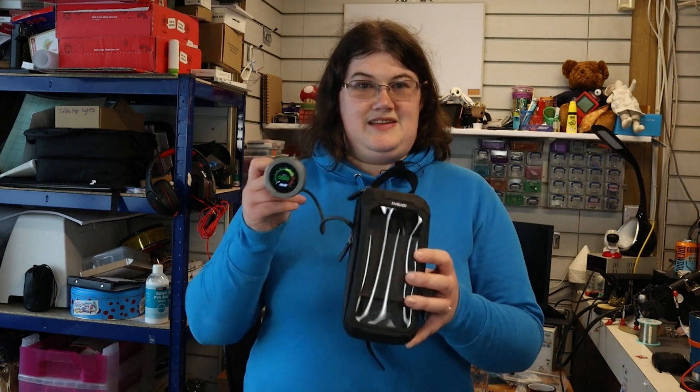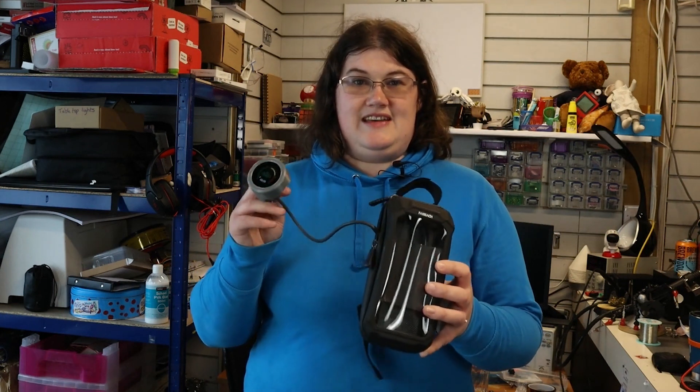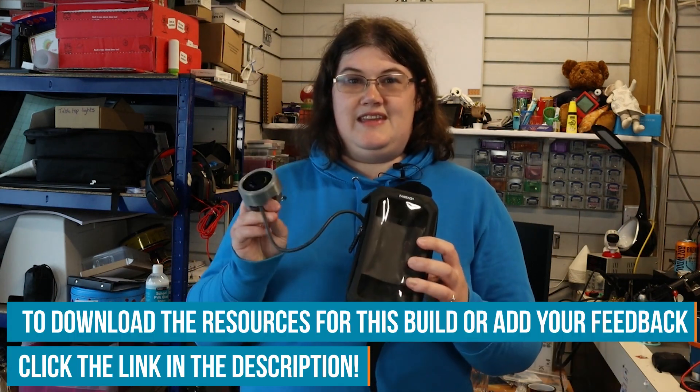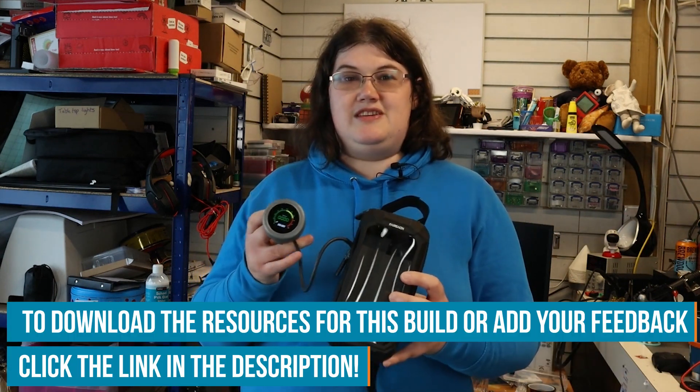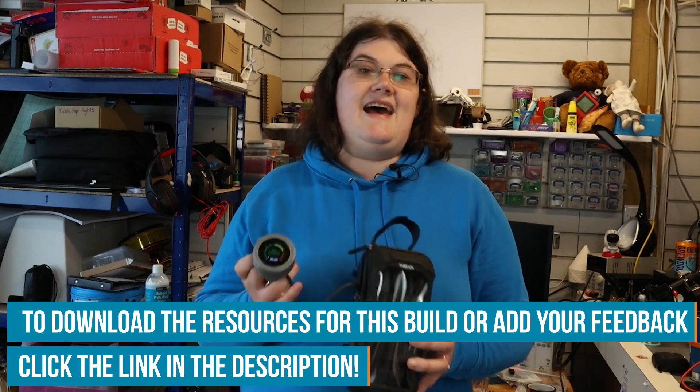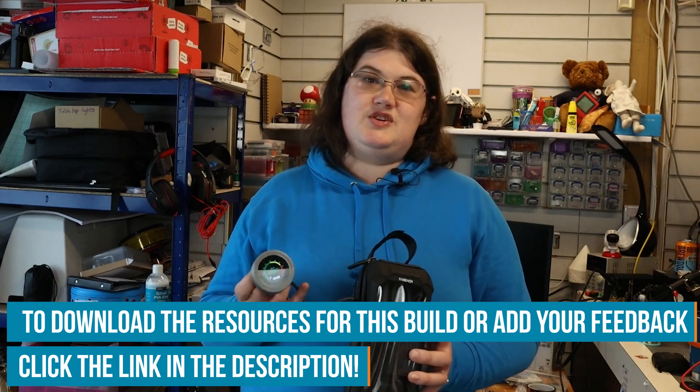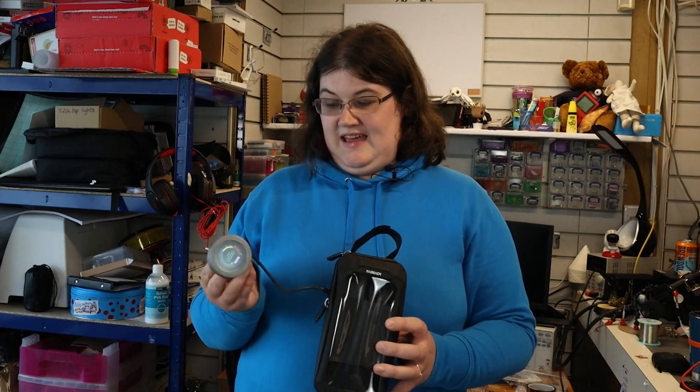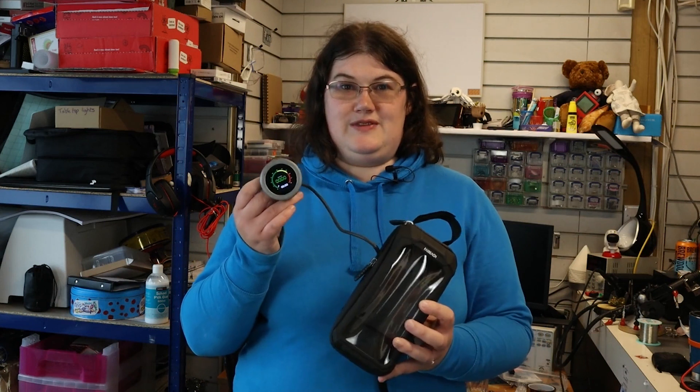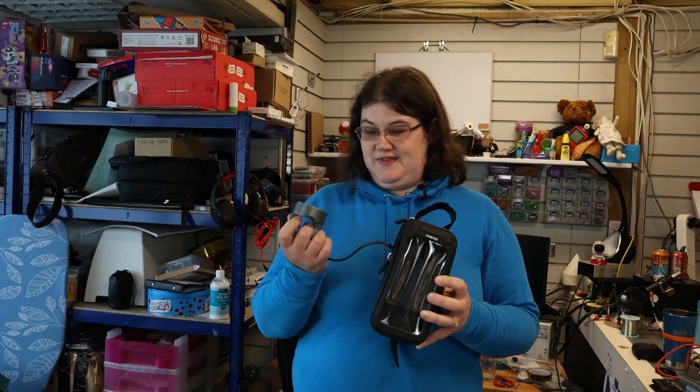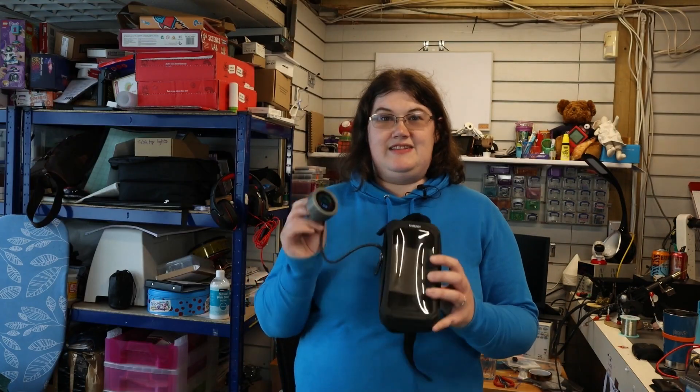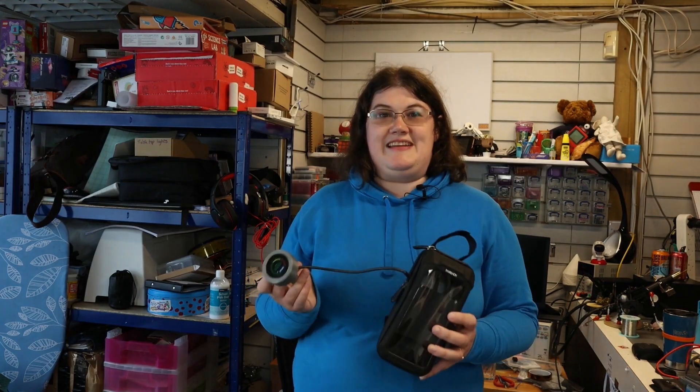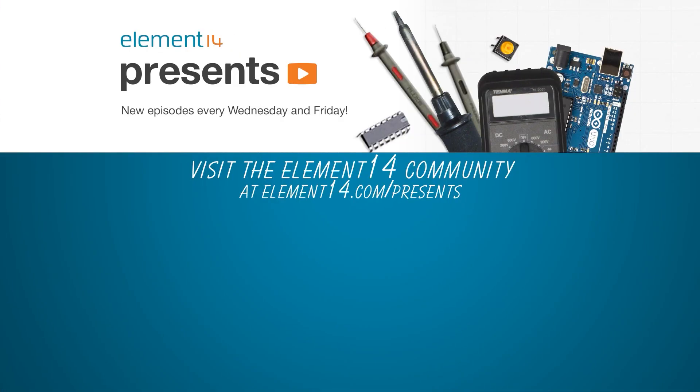why don't you let me know on the Element 14 community at element14.com/presents. I'd be interested if you can think of another use for it. But yeah, I'm going to go off and do some bike riding so I'll see you next time. Cheers!